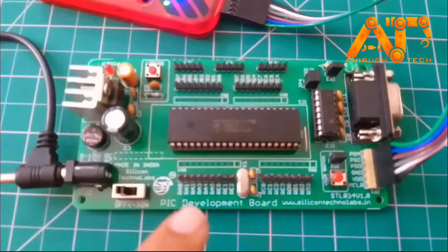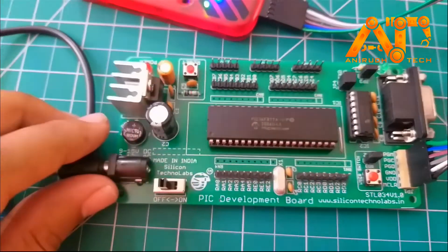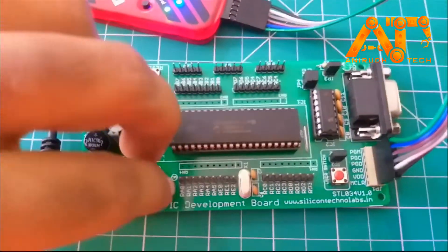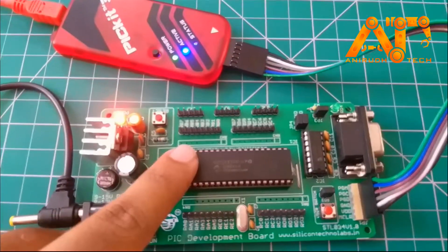Here I got a development board from Silicon Technolabs. I am just turning it on. You can see here.